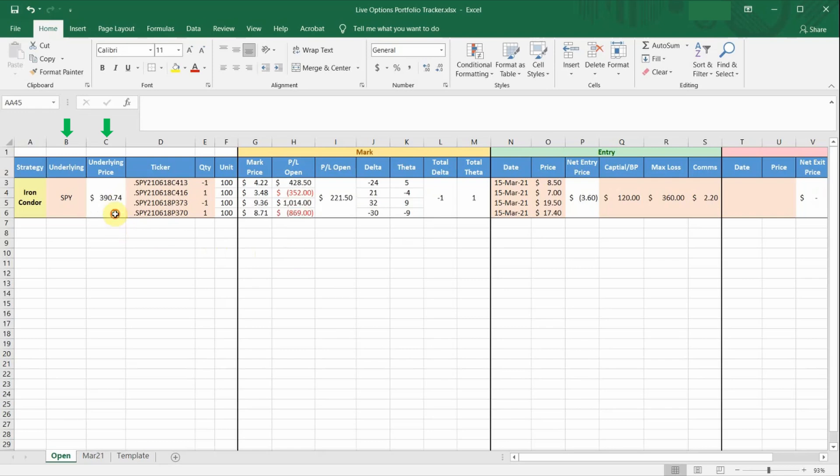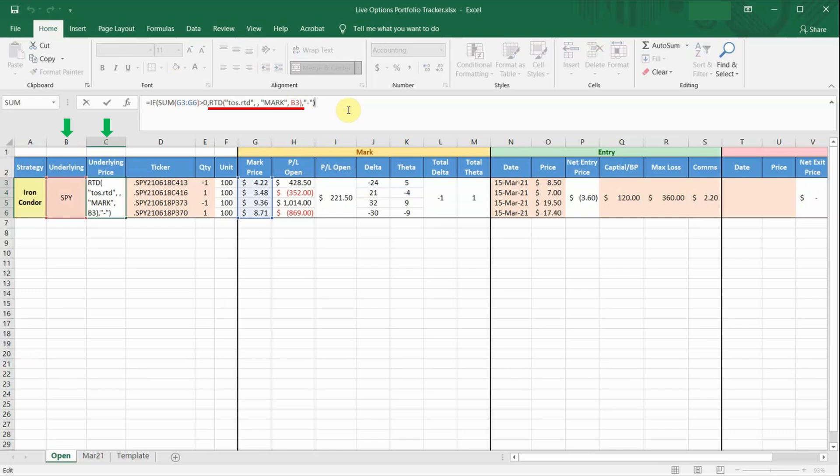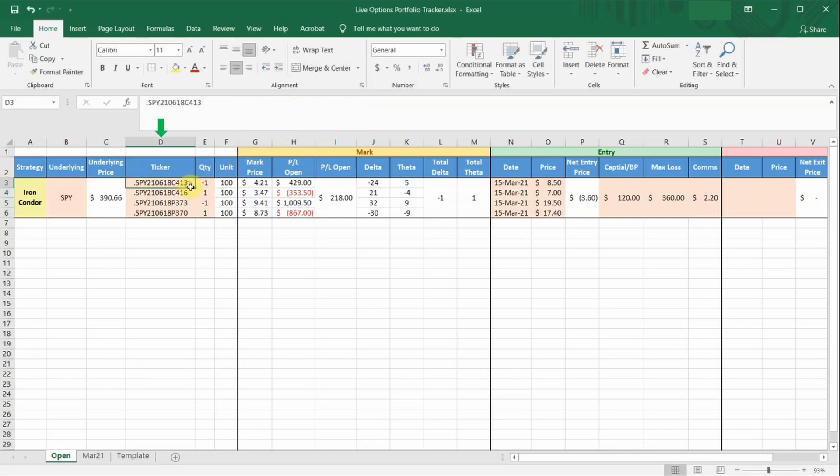Column C actually has an if-else conditional formula, which I will explain in a bit. But in this case, it is reading this RTD formula here to pull the prices.